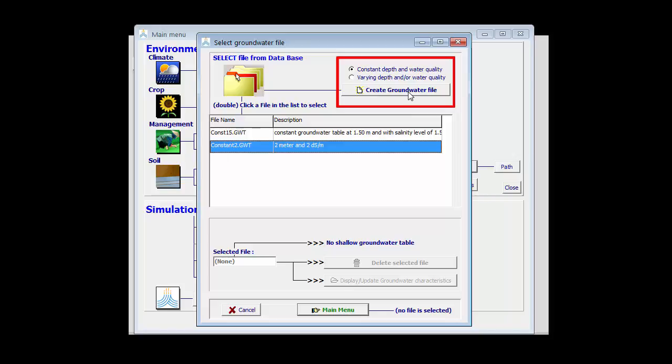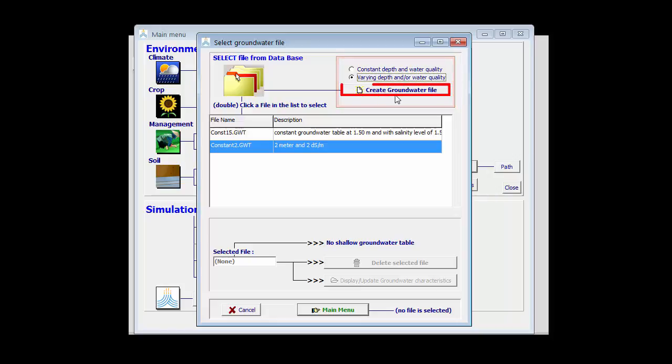Before creating a new one, I have to know if the depth and the water quality are constant or varying in time. Let's assume that they are varying in function of the time. So I select the correct radio button and then click on the create groundwater file.